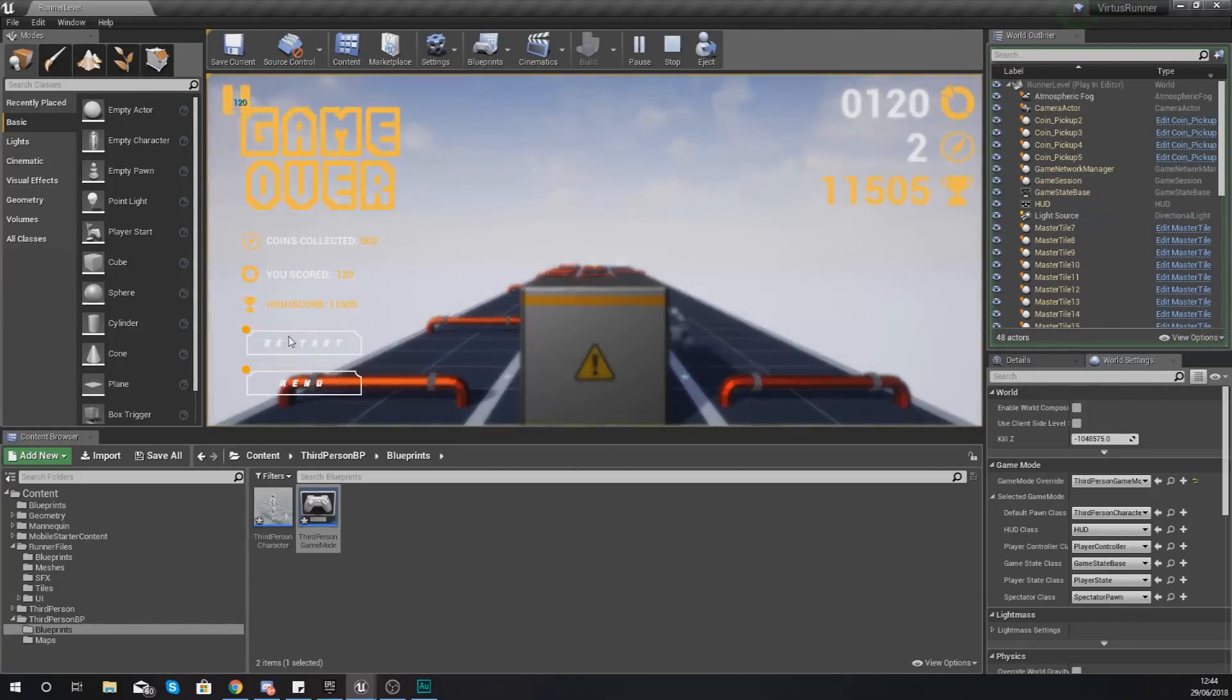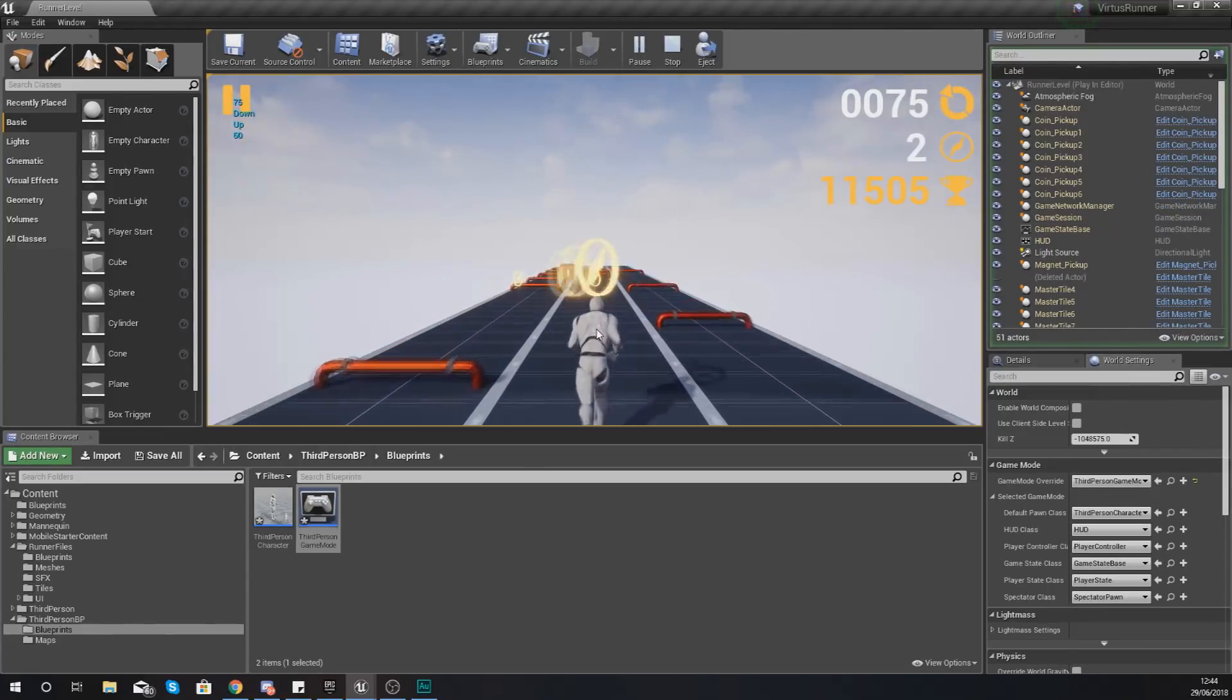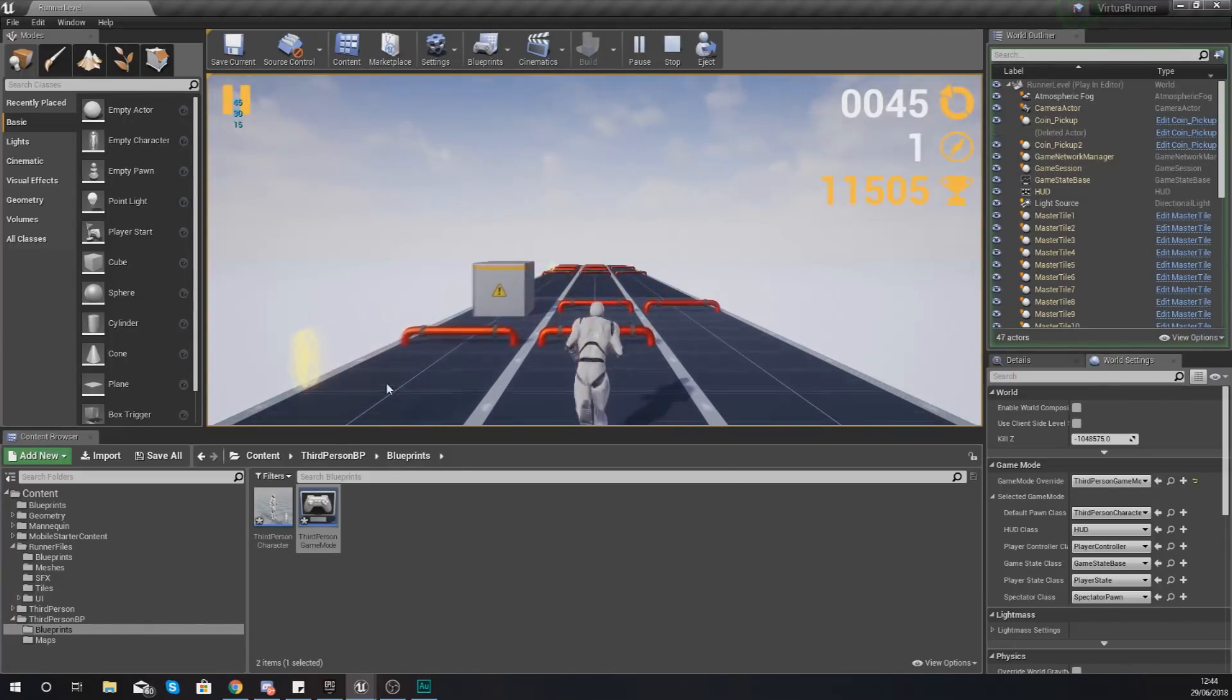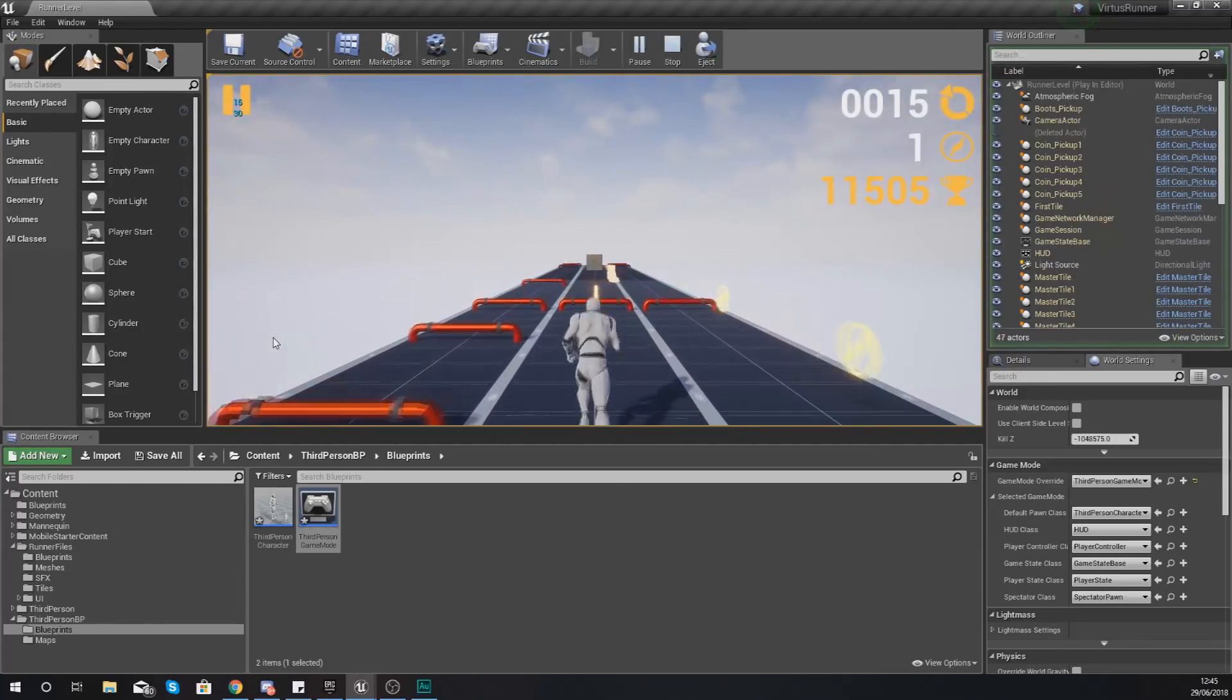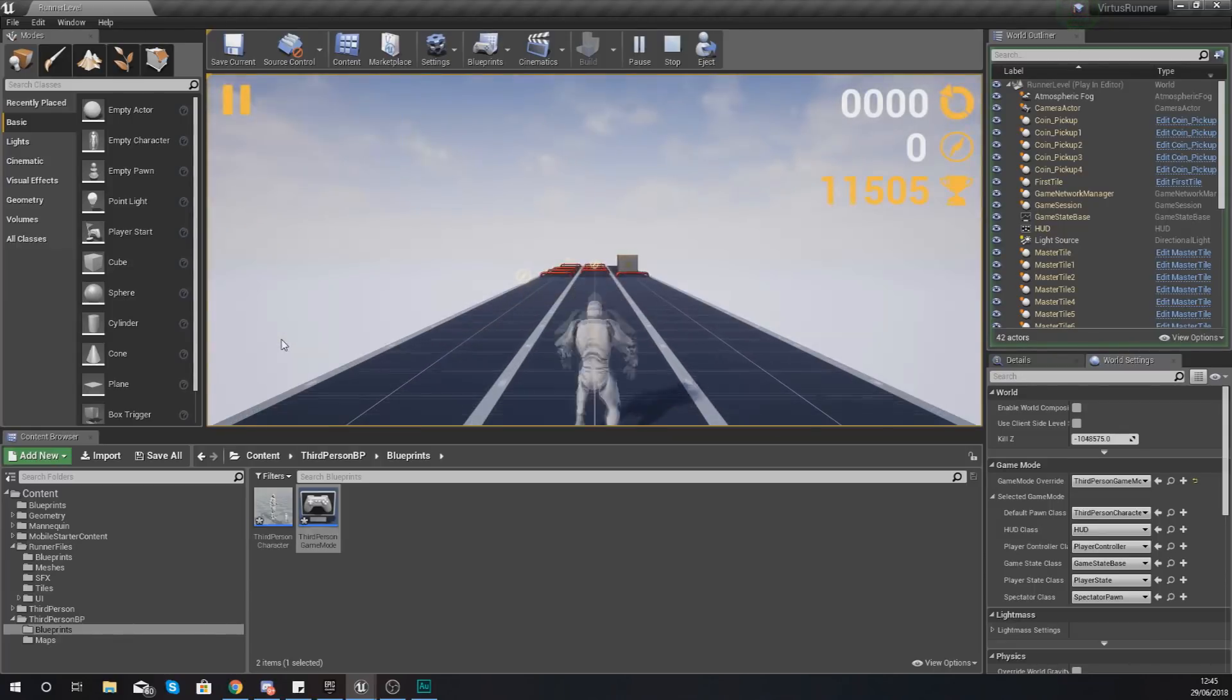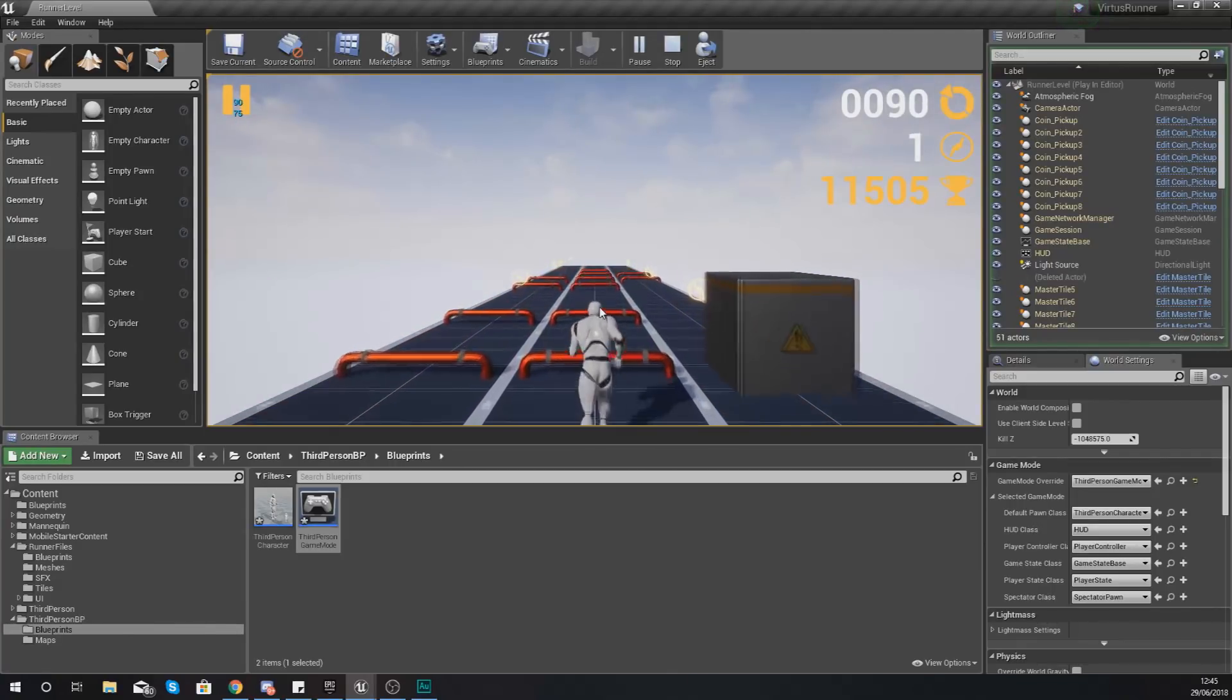And no matter how many times we restart we are not going to have any chance of going into an obstacle simply because we have got a completely empty tile before they start their game. So you can see here no matter what we've got a fair little bit of distance and I can just keep on pressing restart and it's not going to cause any issues.